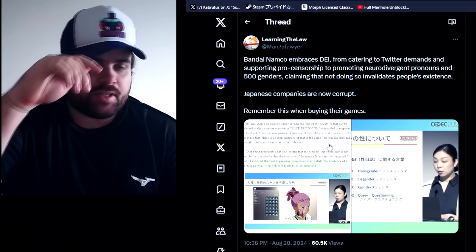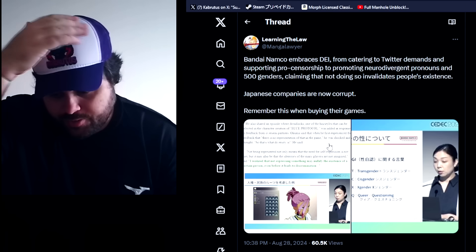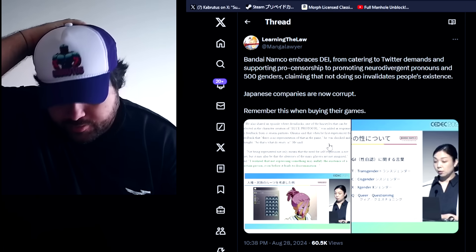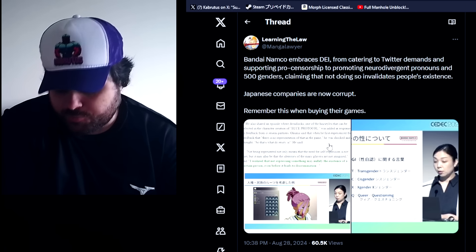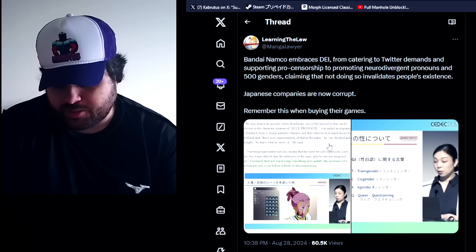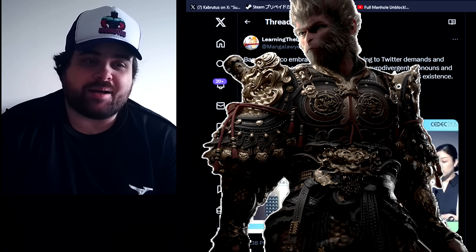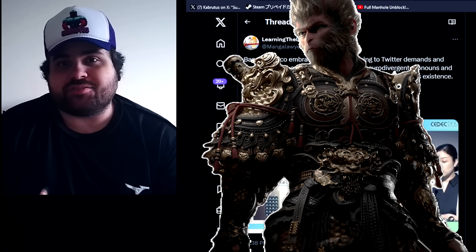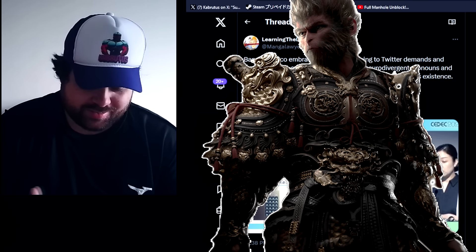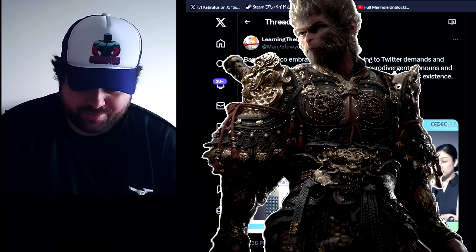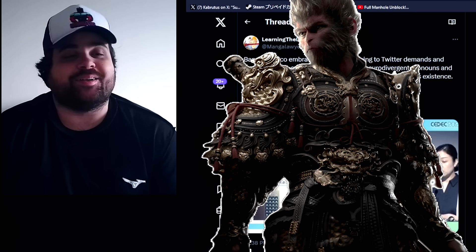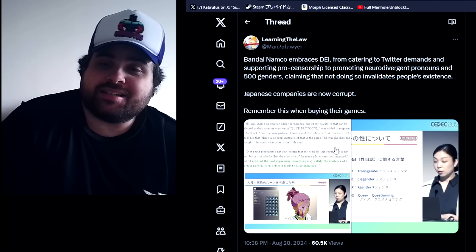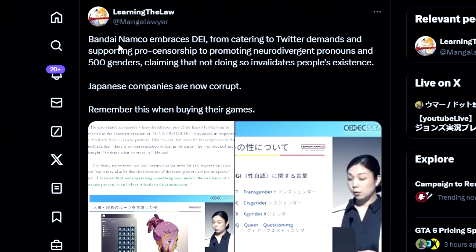He sent me this. I wasn't aware of this, I've been very off the internet in the past week, past few days, mostly because I was playing Wukong. I'm a gamer after all, so I couldn't pay attention to anything else. Let's proceed. Bandai Namco embraces DEI from gathering to Twitter demands and support... Japanese companies are now corrupted.